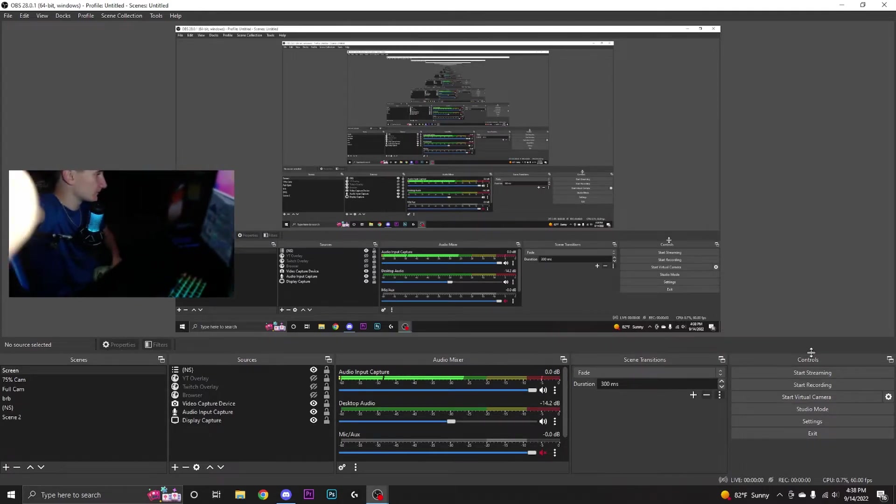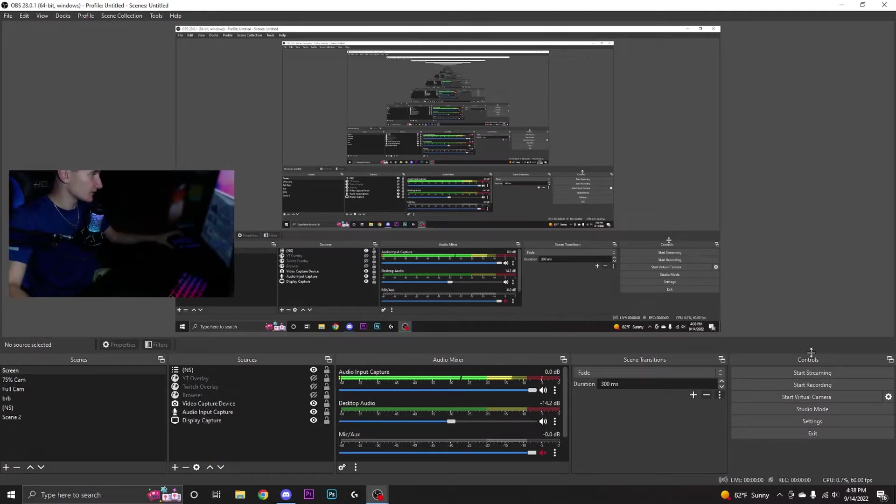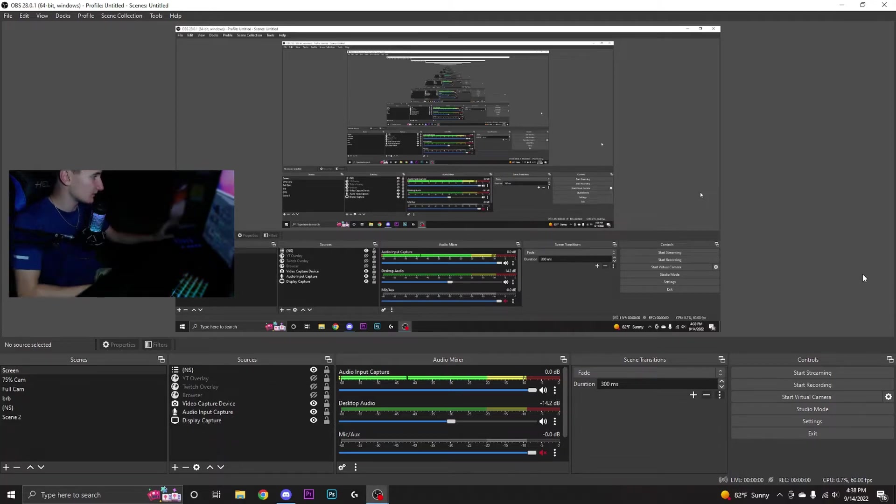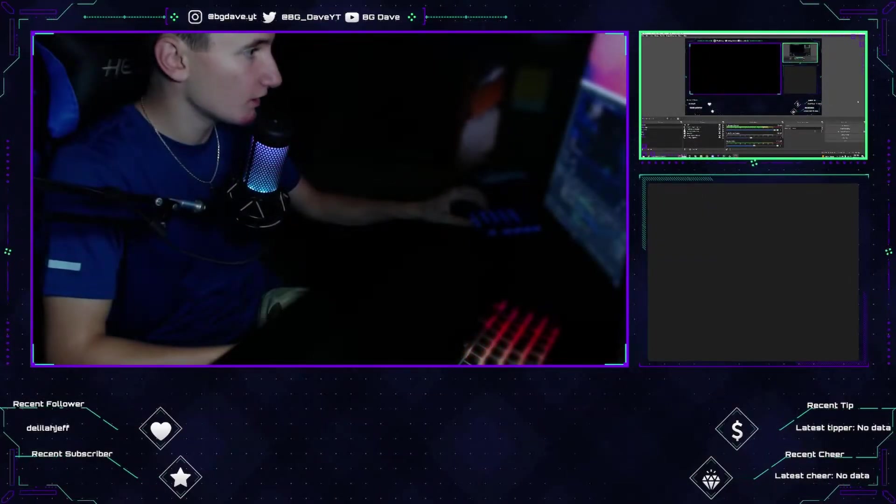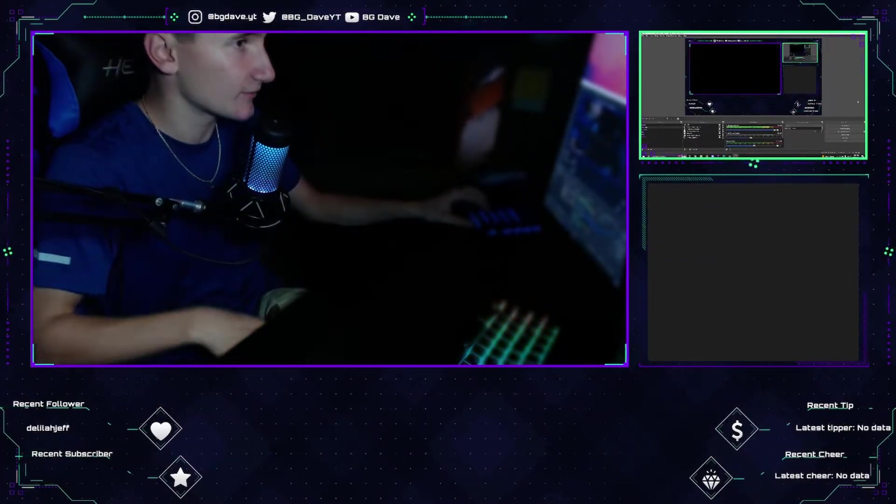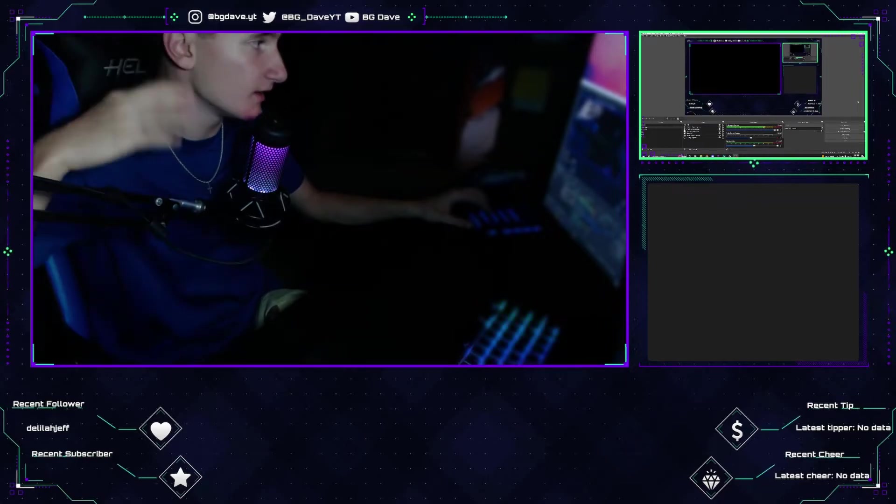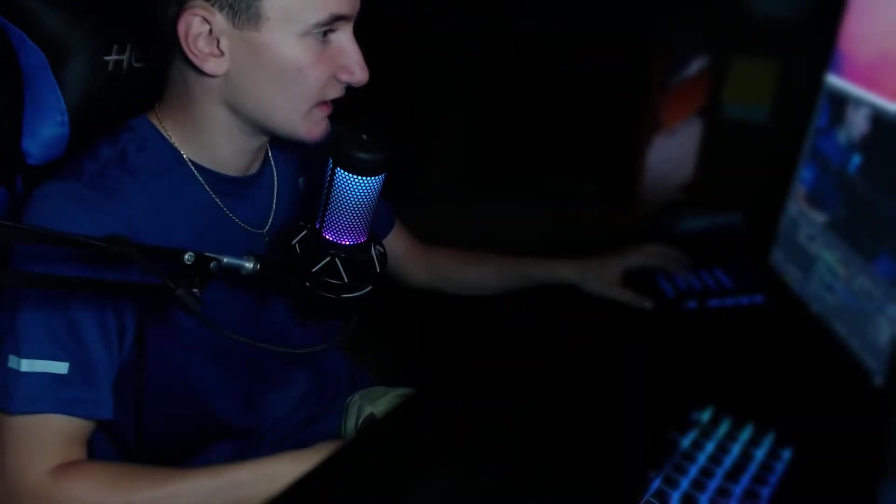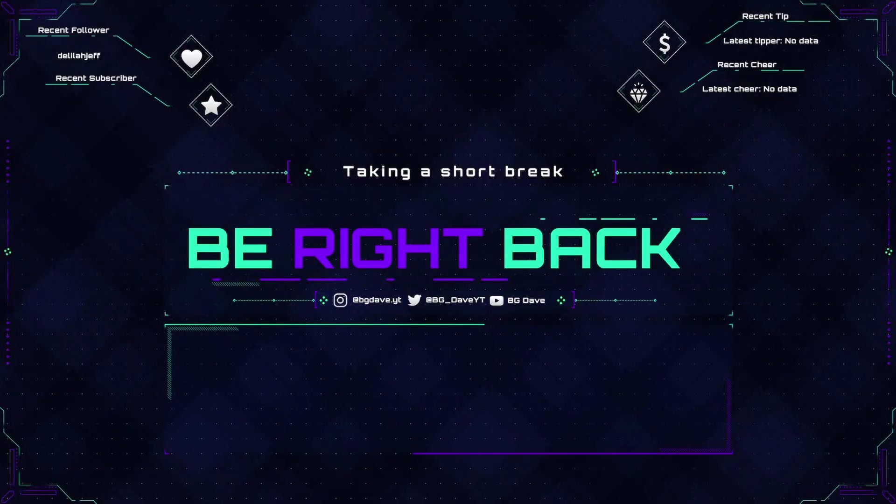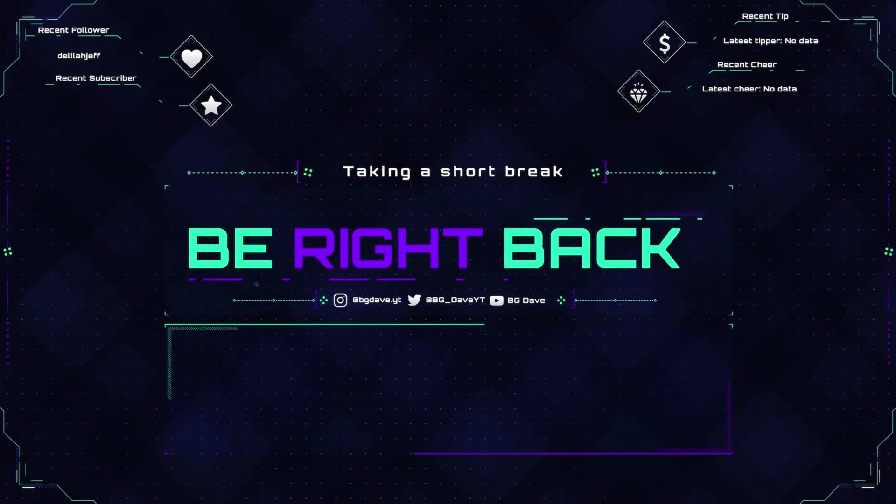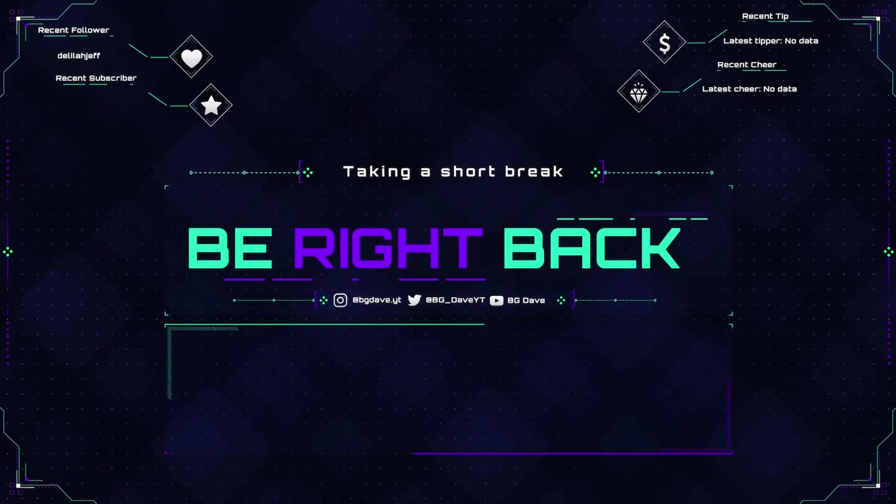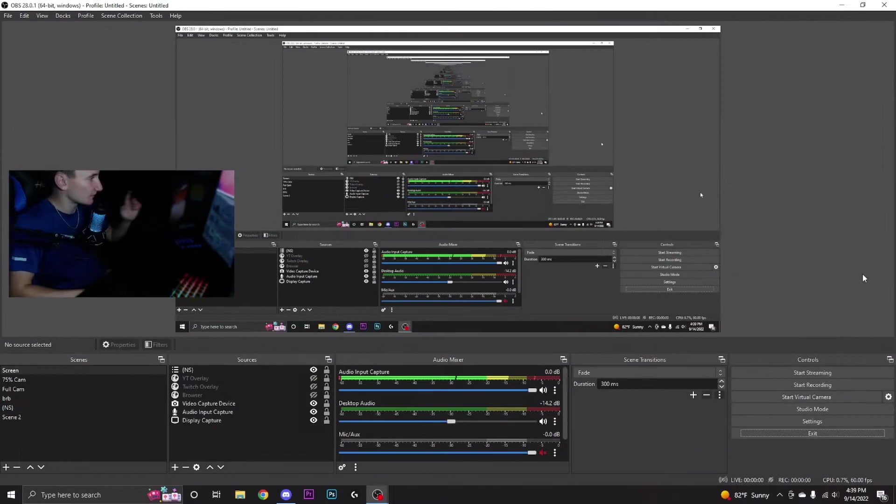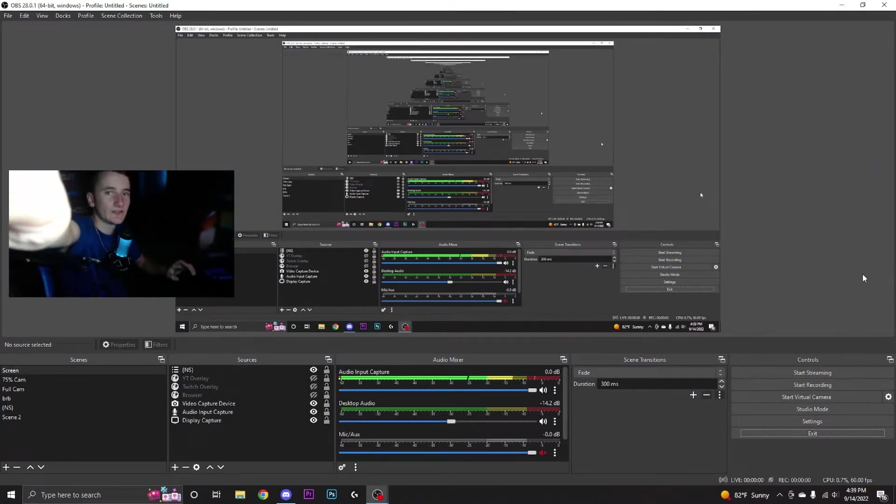If I press zero I stay on screen, I press one and I come to 75% cam, I press two and I go to full cam. If I press three I'll go to BRB, and if I press zero again it takes me back to screen. You can also do some things in Discord with it.